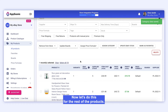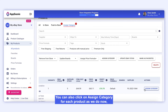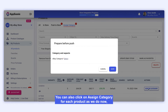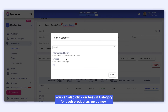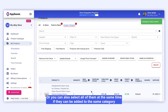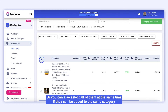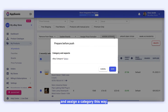Now let's do this for the rest of the products. You can also click on Assign Category for each product and repeat the same process. Or you can also select all of them at the same time if they can be added to the same category, and assign a category this way.